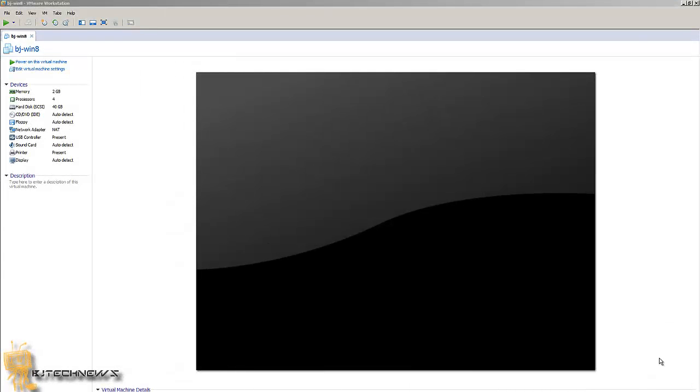Hey guys, welcome back. This is Bernardo from BJ Tech News. In this video I want to show you how to make that F8 key work for safe mode in Windows 8.